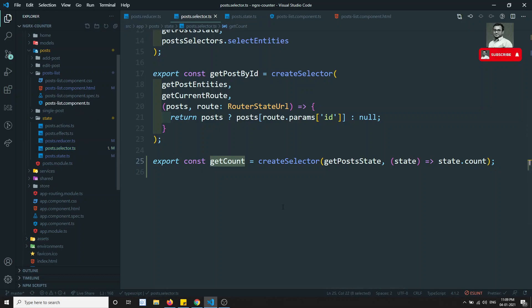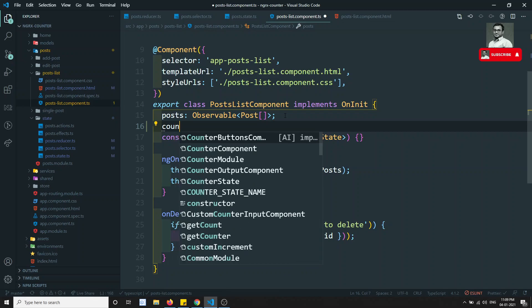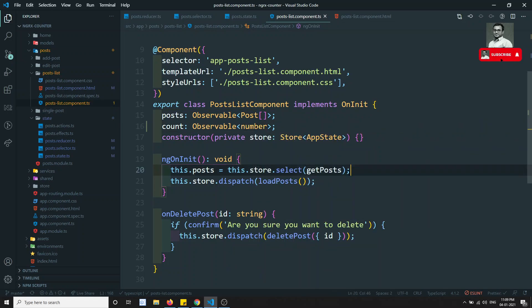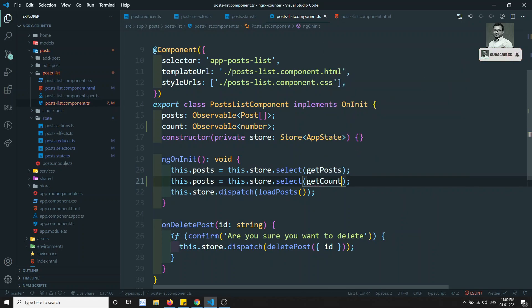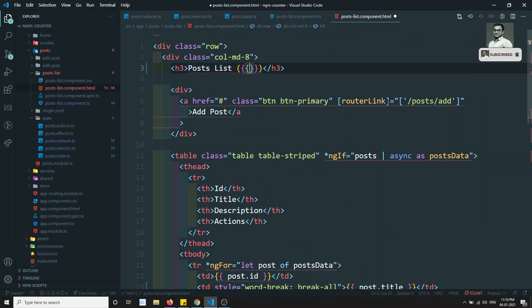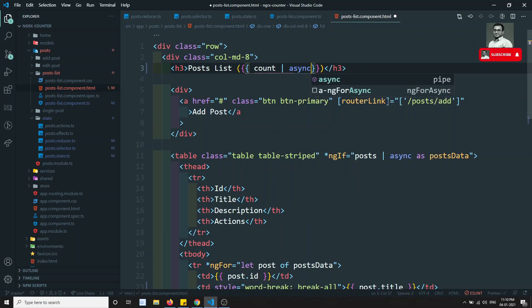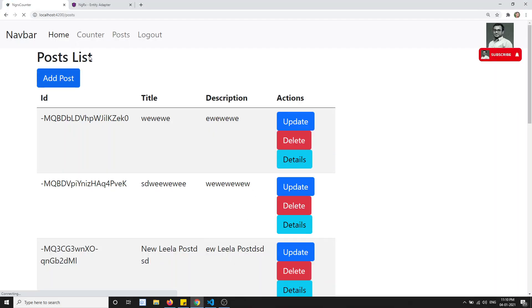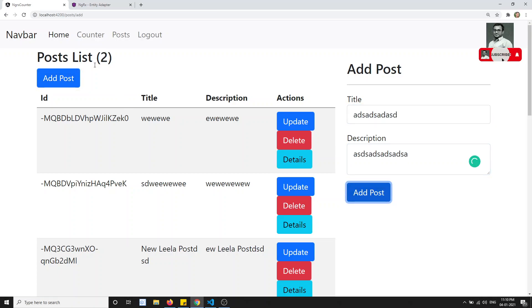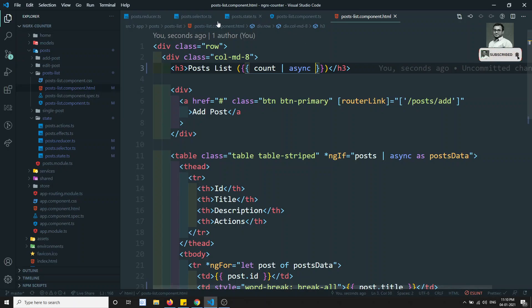To read the count, go to the selectors and export a new selector: const getCount = createSelector(getPostState, state => state.count). Then in the post-list component, declare count$ as an Observable of number and assign this.store.select(getCount) to it. In the HTML, display it at the top with the async pipe. On refresh, the count starts at 1 because loadPosts triggered, then clicking Add Post increments it to 2.